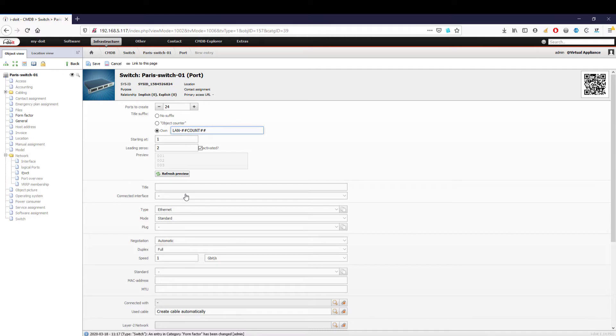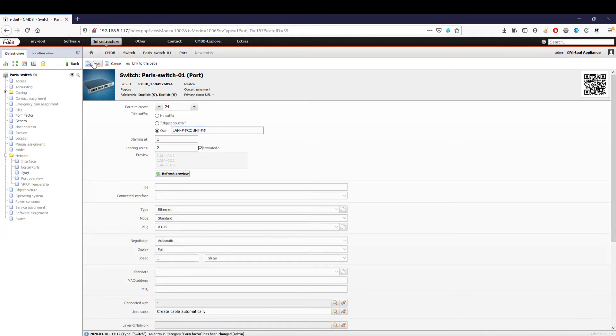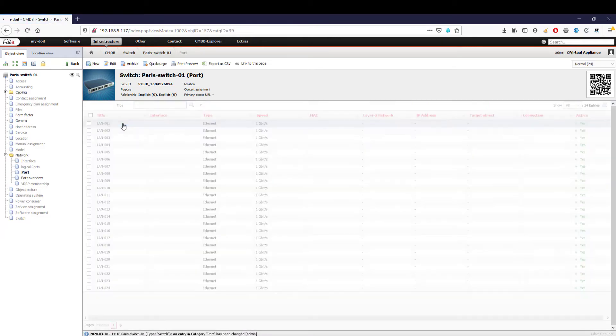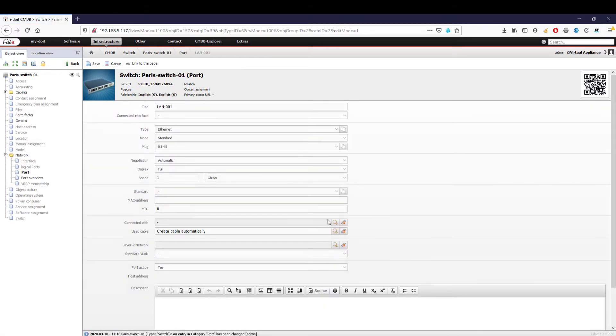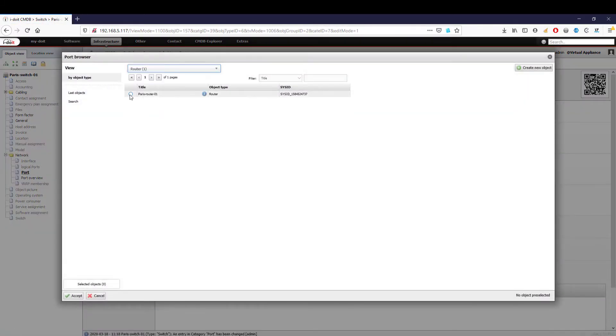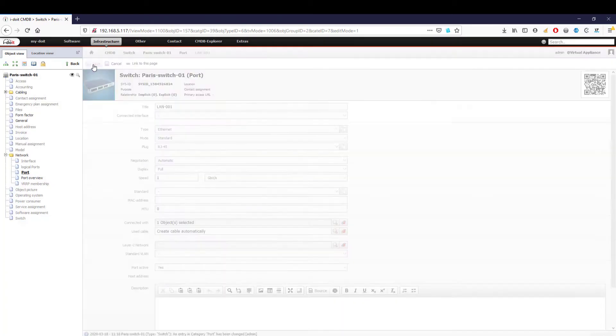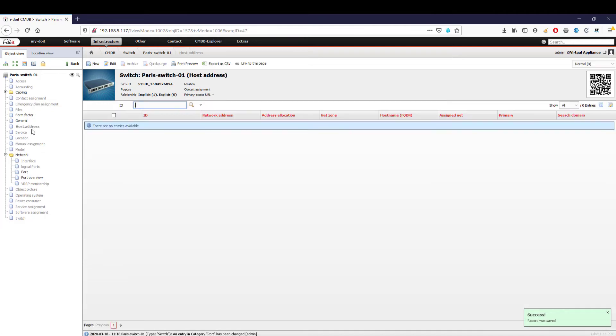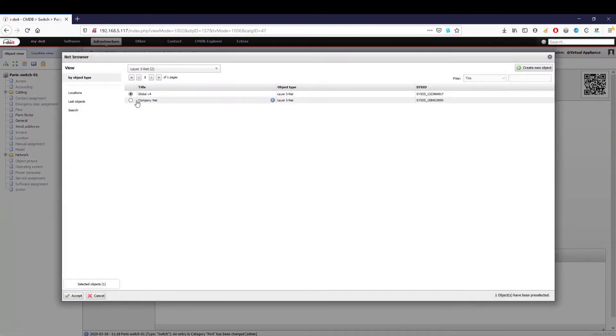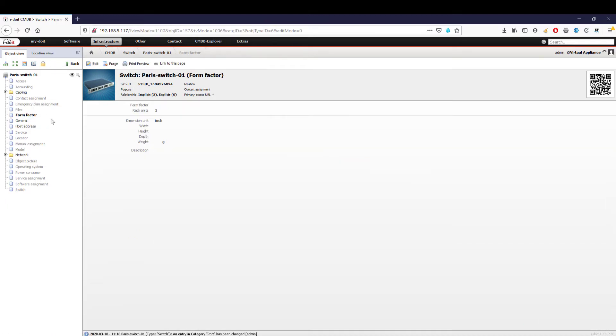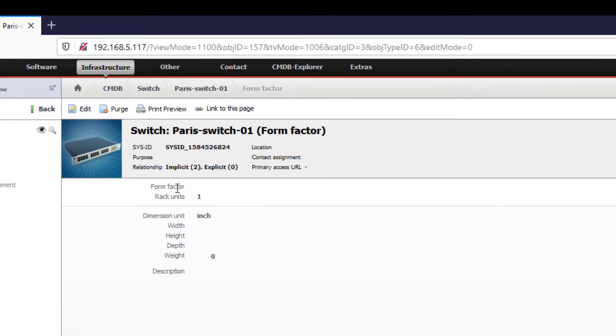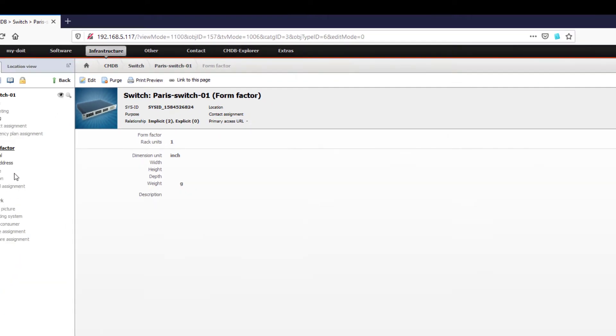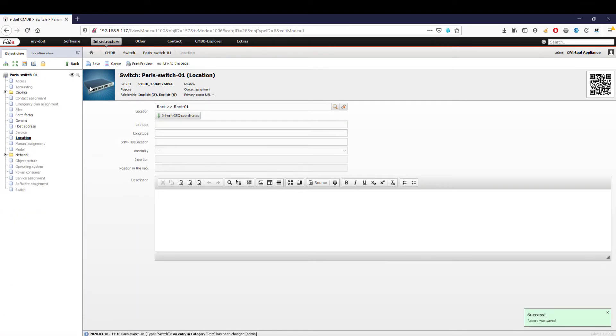We now open one of our ports and connect it to a free LAN port on our router. For the switch, we assign an IP in the network by opening the 'Host address' navigation point and selecting a free static IP. In order to install the switch in the server rack, we set the required rack units to one under 'Form factor' and choose our server cabinet as the location.